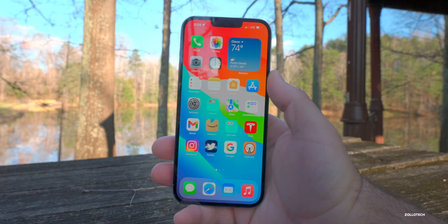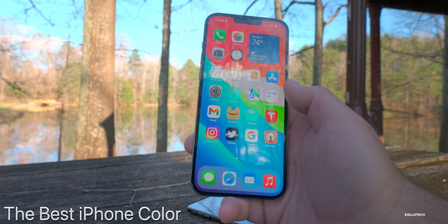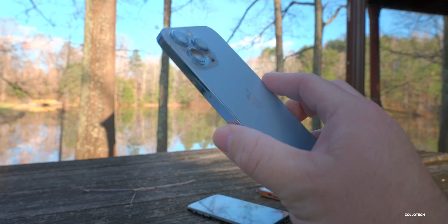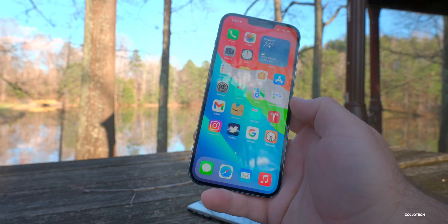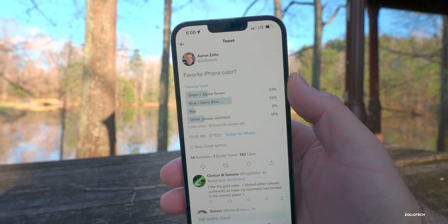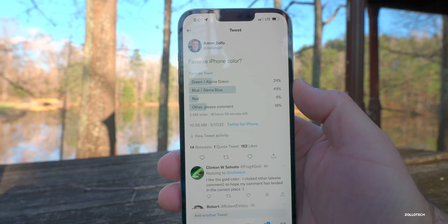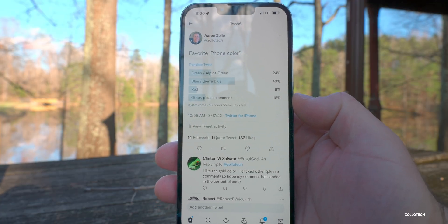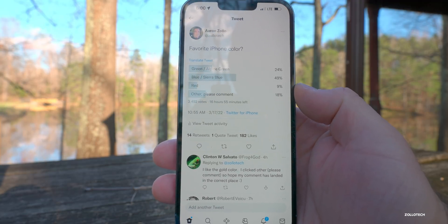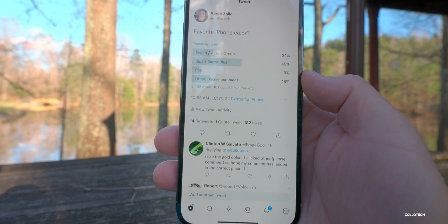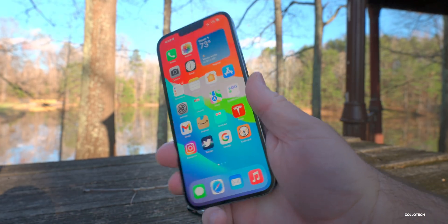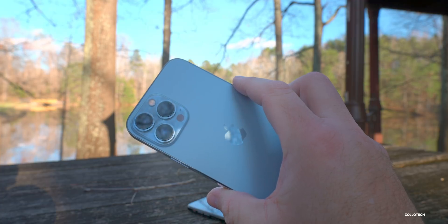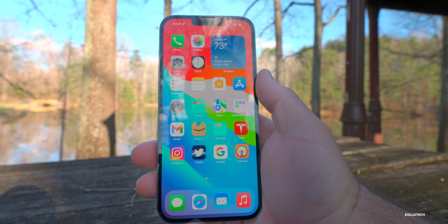iOS 15.4 RC and the public release are the same thing, so we have a ton of data on the overall experience. I also asked on Twitter what you thought was the best iPhone color now that Apple has some new green colors. On Twitter, 24% liked green or Alpine Green, 49% said blue or Sierra Blue, 9% said red, and 18% said others like gold, space gray, or silver — out of 3,492 votes. I personally really like the green Alpine Green and Pacific Blue, but I typically lean towards graphite.